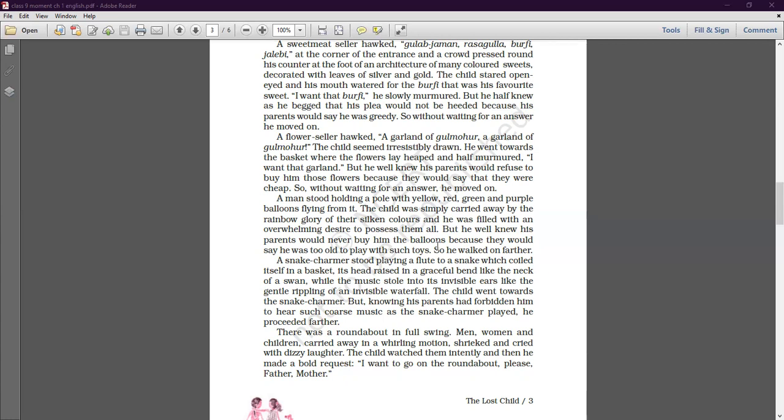The child went towards the snake charmer, but knowing his parents had forbidden him to hear such coarse music as the snake charmer played, he proceeded further. As there was a roundabout in full swing next, he moved on towards it.